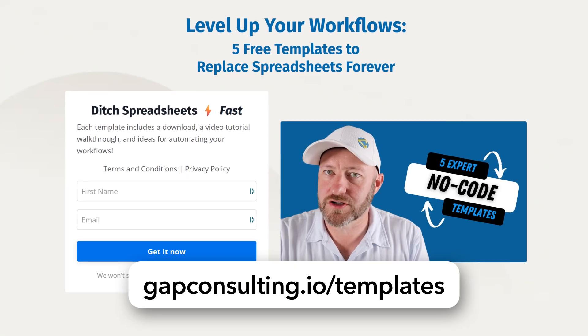I first want to invite you to join me for some templates. If you're ready to ditch spreadsheets forever and you want to get up and running quickly with no code, grab my free templates at gapconsulting.io slash templates.